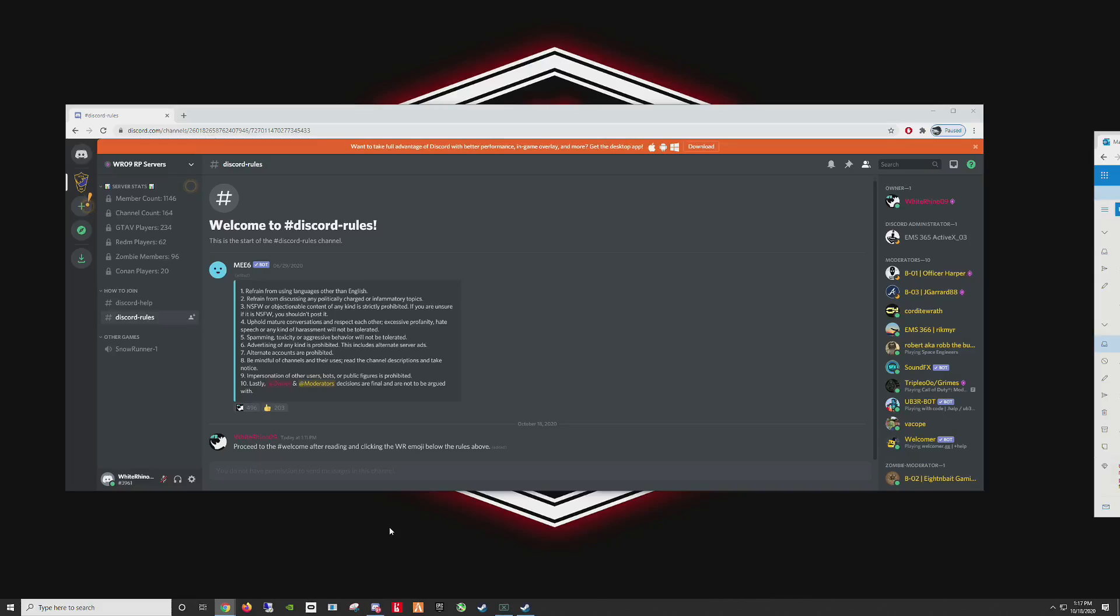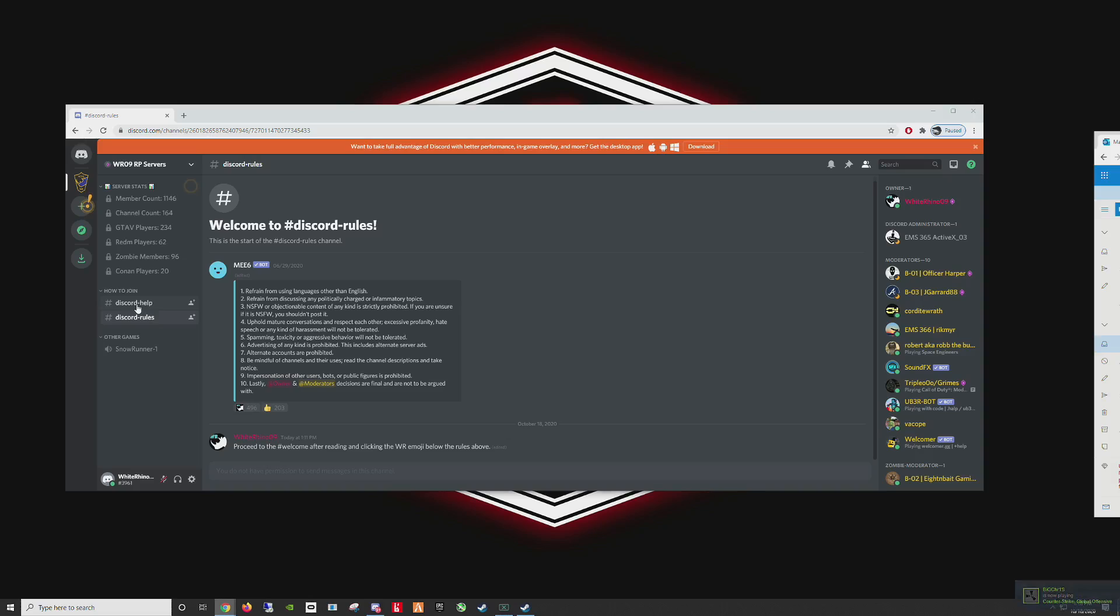Welcome! This is a quick guide on how to get all your permissions while you're in the WR09 Discord. When you first join Discord, you'll have two options that you'll be able to see under how to join. You're going to see Discord help and Discord rules.